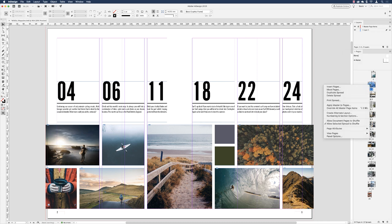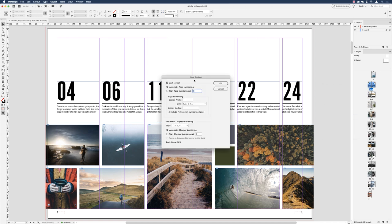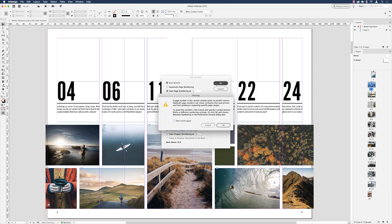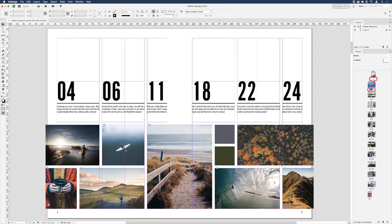With Allow Document Pages to Shuffle turned off, right-click on the page two thumbnail and choose Numbering and Section Options. Add a new section and tell it to start page numbering at page one. We're telling InDesign that from page two onward, create a new section numbered starting at one. InDesign will warn you that there's already a page one in the document — for now, click OK. You'll notice the layout now starts page one on the left, page two on the right, and the numbering works correctly.